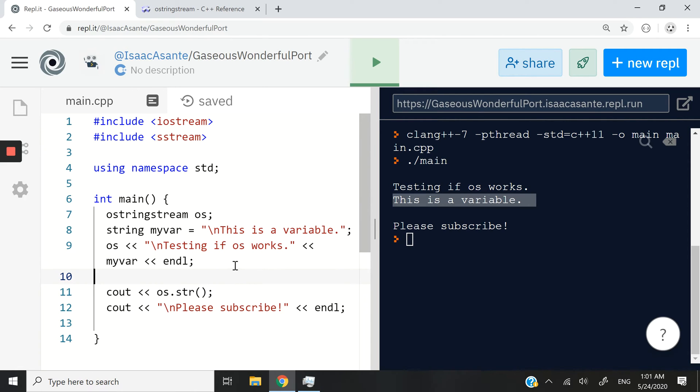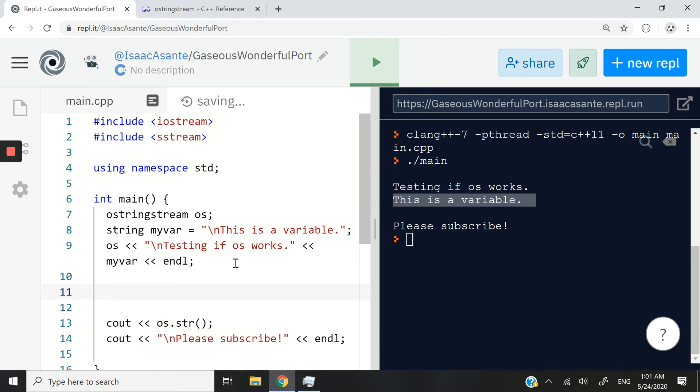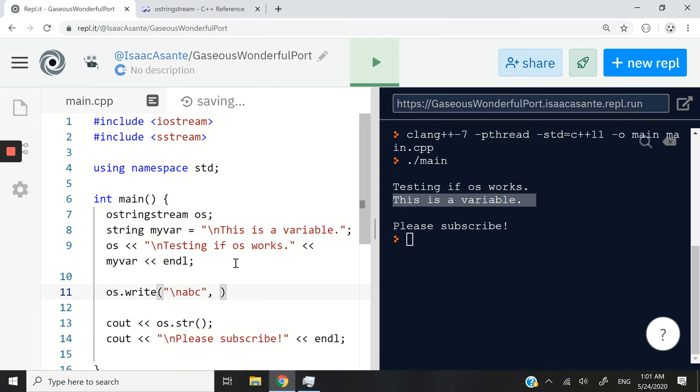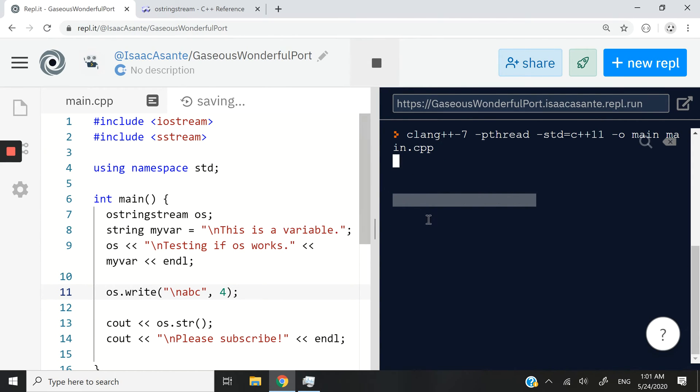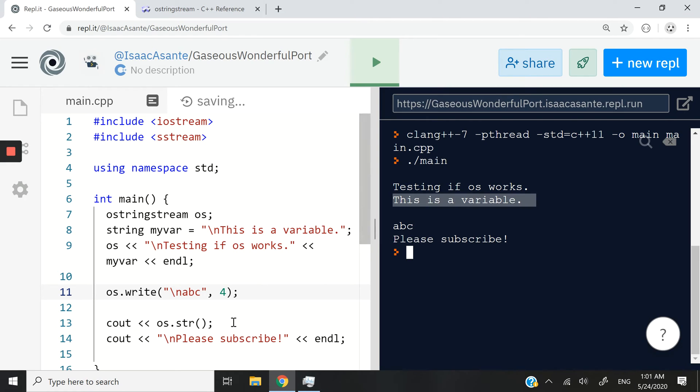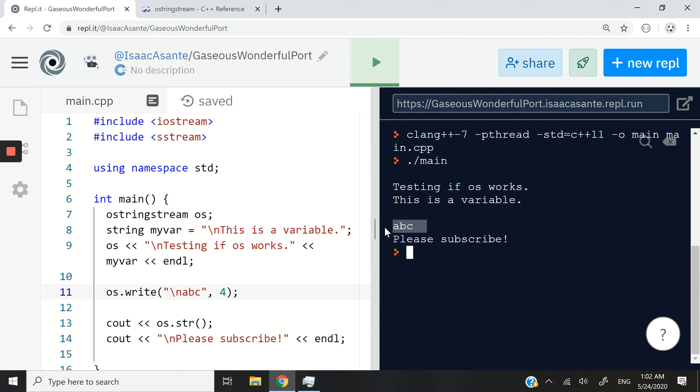You can also use the .write method on output streams. So you could say OS and then you add the .write method. So write method here. And I could have an escape character here and say ABC and 4. All right. If you don't know how to use the write method, I'm probably going to have another video in the future where I explain more about methods you can use on stream objects. So here, anyway, I've run my code. And you can see now we have ABC right here. So this is also from this line of code when I inserted these characters.